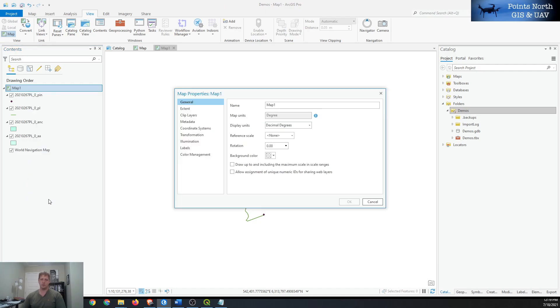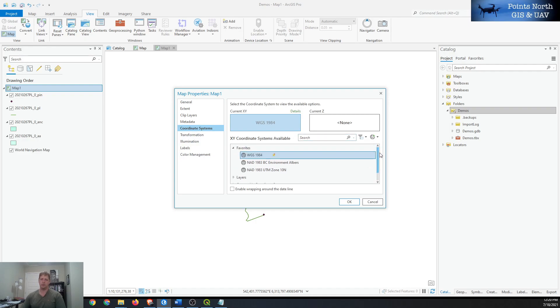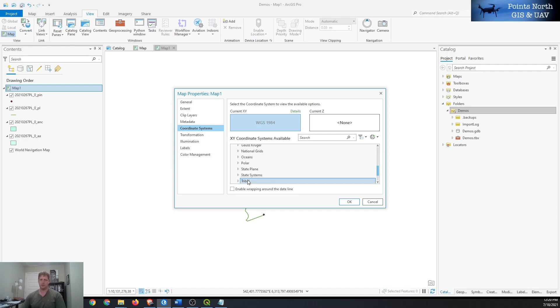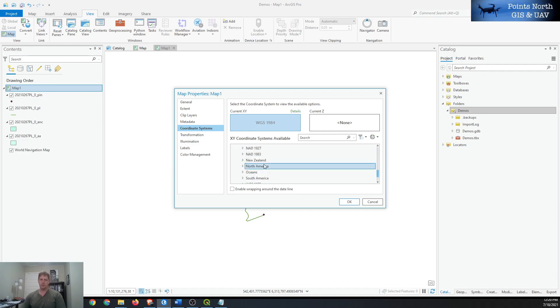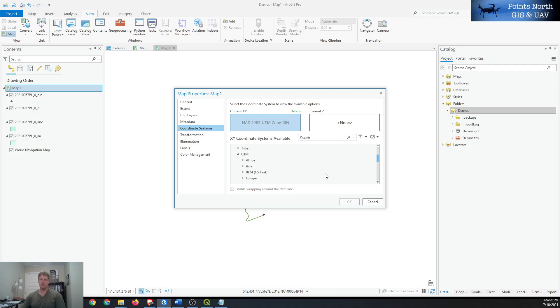We can change the coordinate system of our map view by right-clicking on the map, going to Properties, then Coordinate Systems. We'll try adding the UTM by browsing using the dropdowns. It's a projected coordinate system, it is UTM, it is NAD 83, and then it has a list of all your UTM zones. It's probably 10 North, so we can double-click on that.